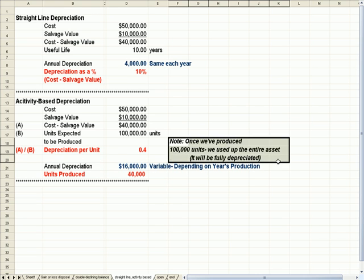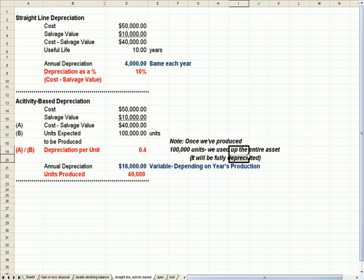And one check figure is once we've produced 100,000 units, we've used up the entire asset. It will be fully depreciated.